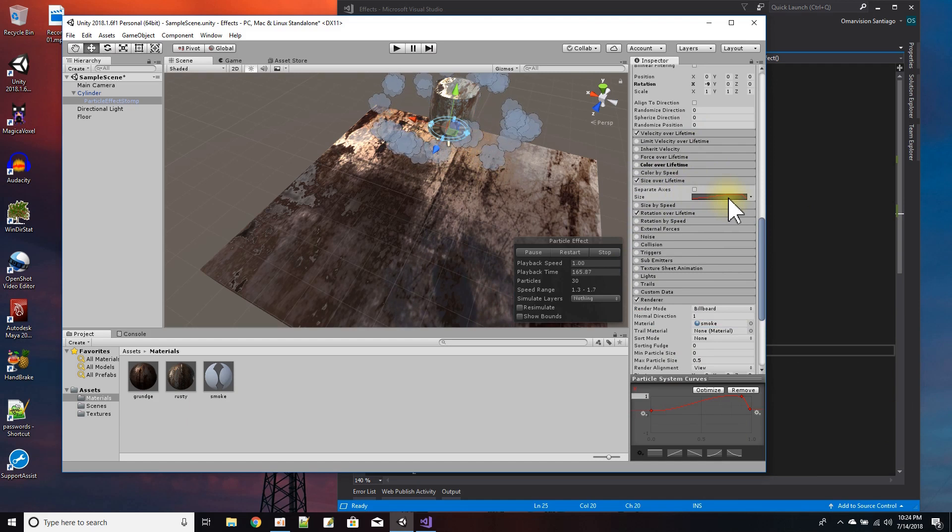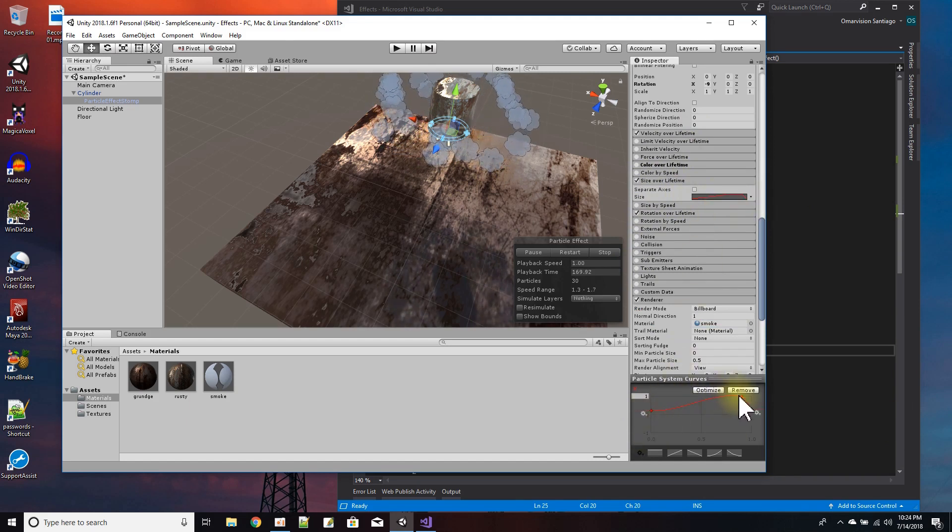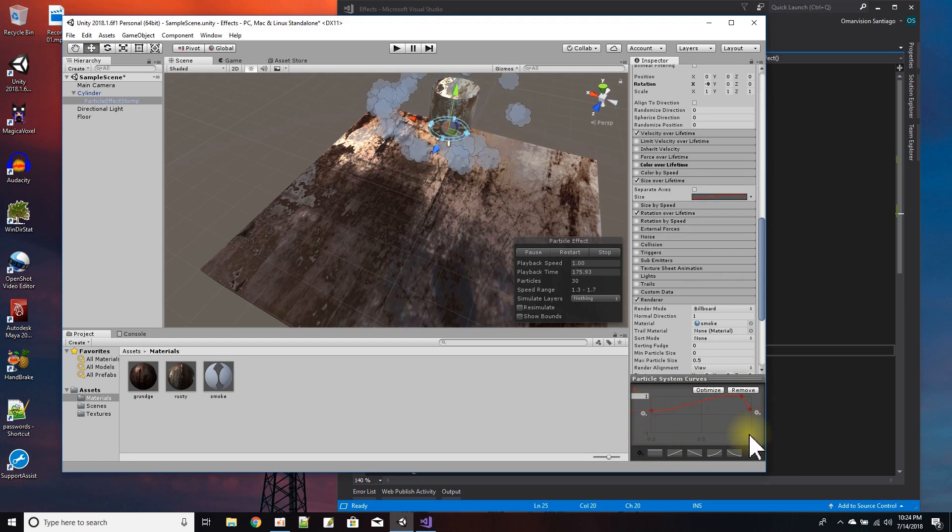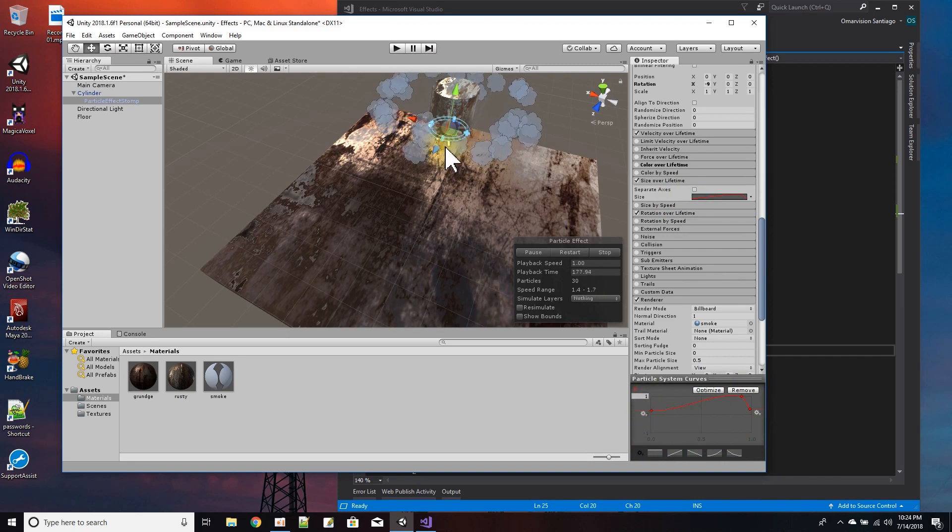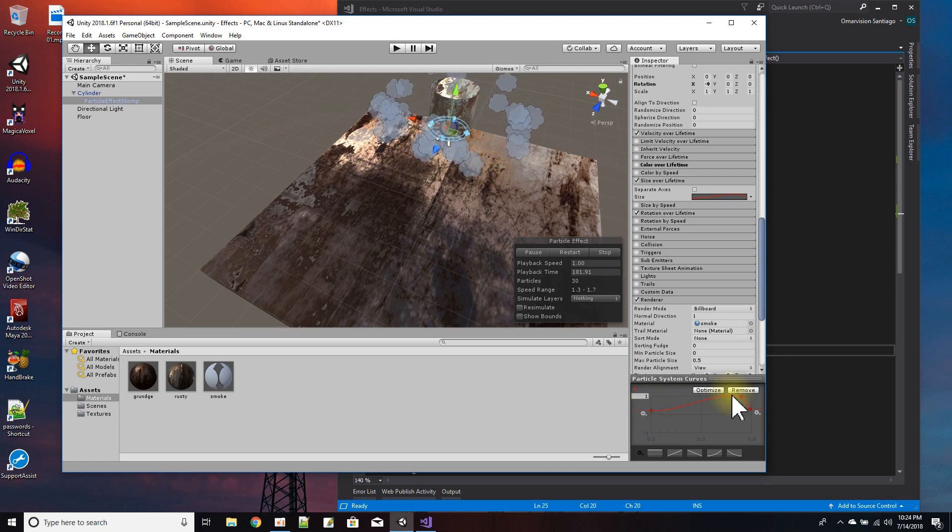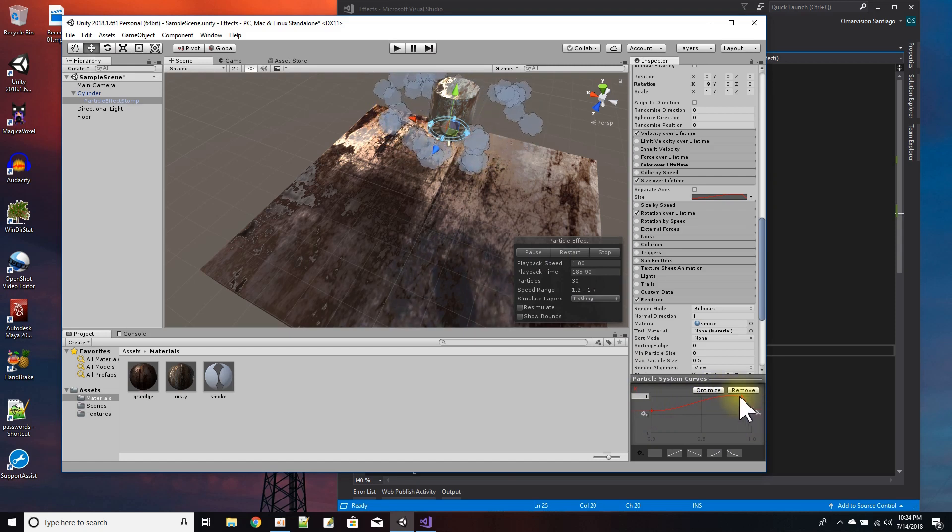And then here I just set up a size over lifetime graph from the beginning to the end of its lifetime. And in the beginning it starts with small, works its way up like a puff of smoke spreading.